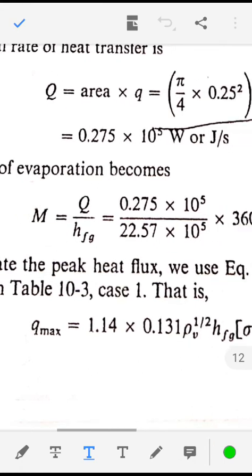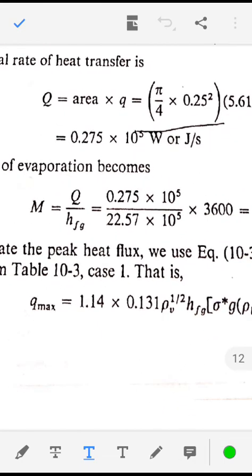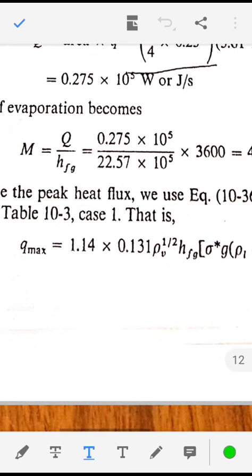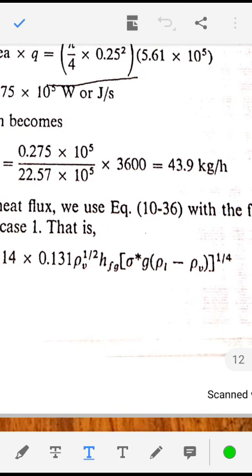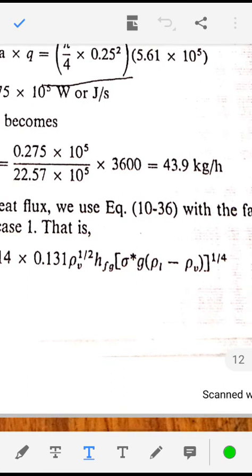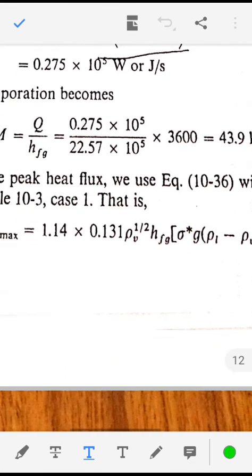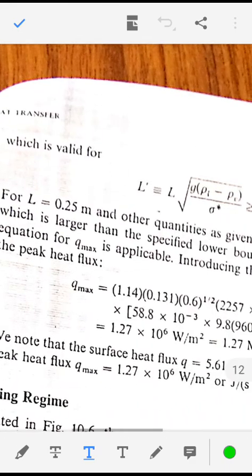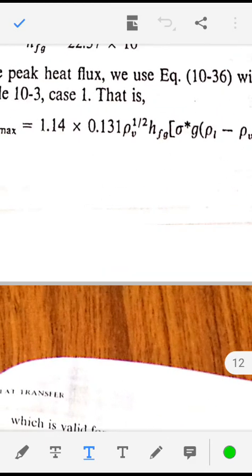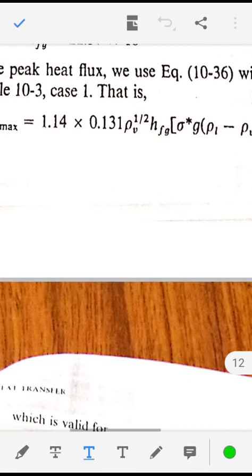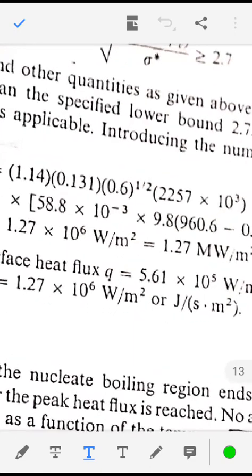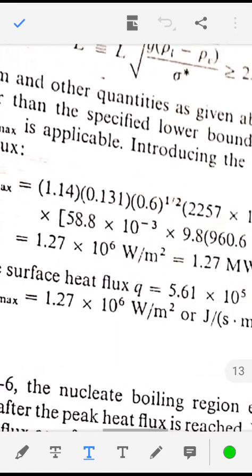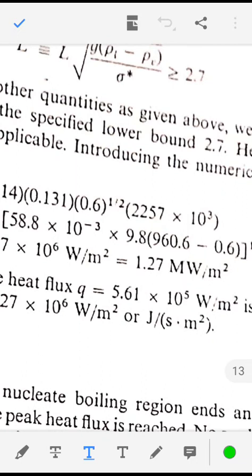The expression for the peak heat flux is Q_max equal to 0.131 times rho_V raise to 1 by 2 times Hfg times [sigma times g times (rho_L minus rho_V)] raise to 1 by 4. Substituting the values of rho_L, rho_V, sigma, and Hfg, the peak heat flux is equal to 1.27 into 10 raise to 6 watt per meter square, that is 1.27 megawatt per meter square. This is the critical heat flux.